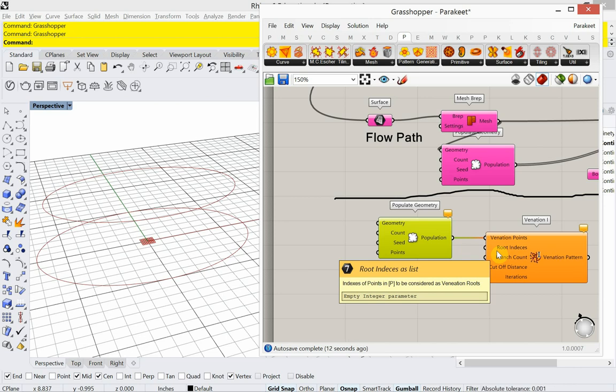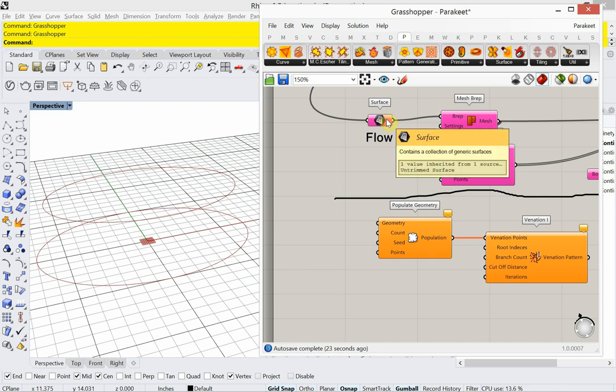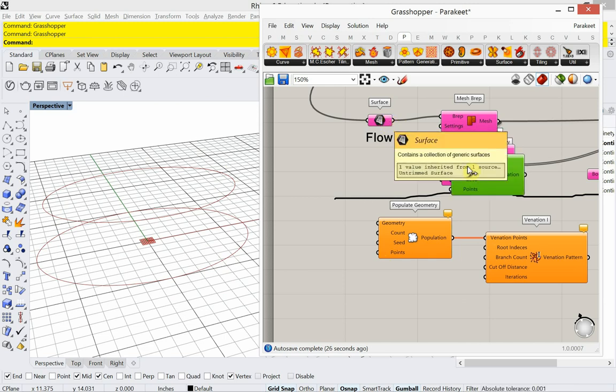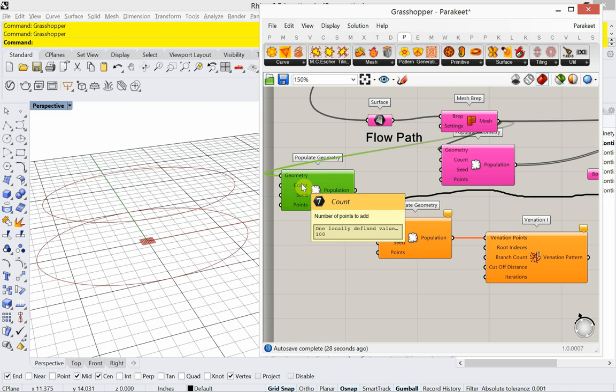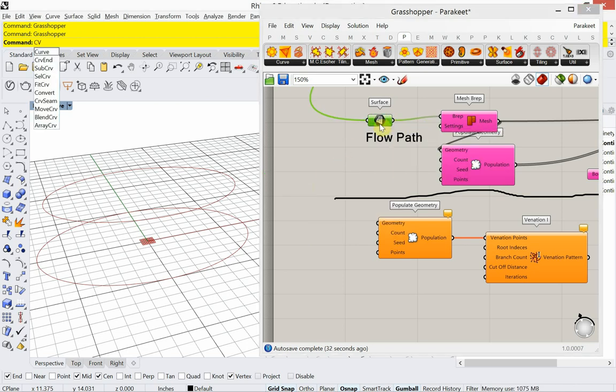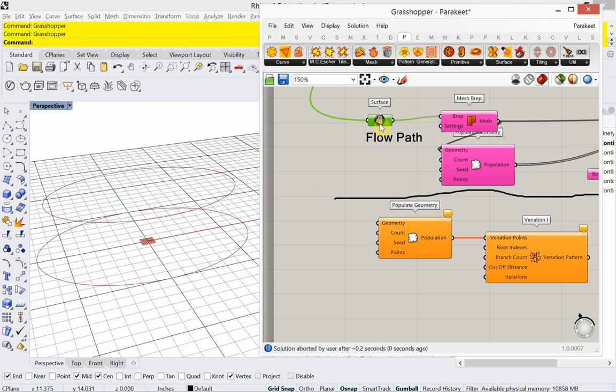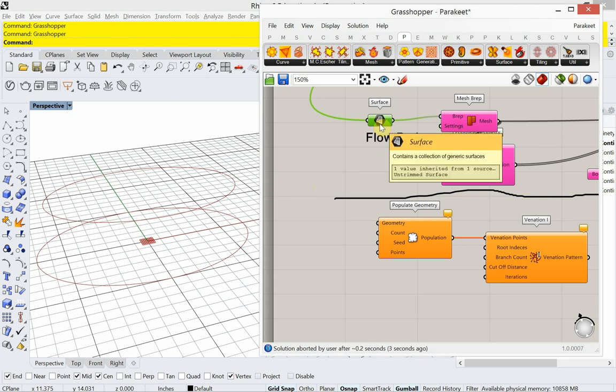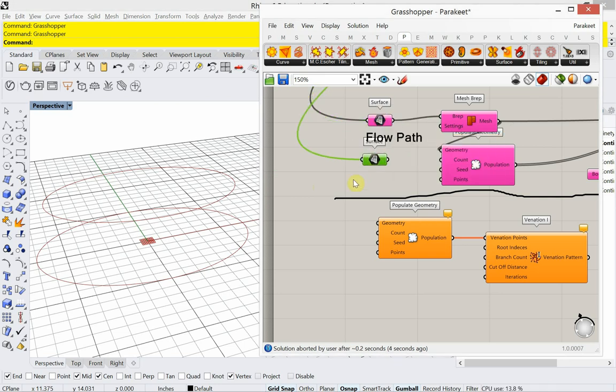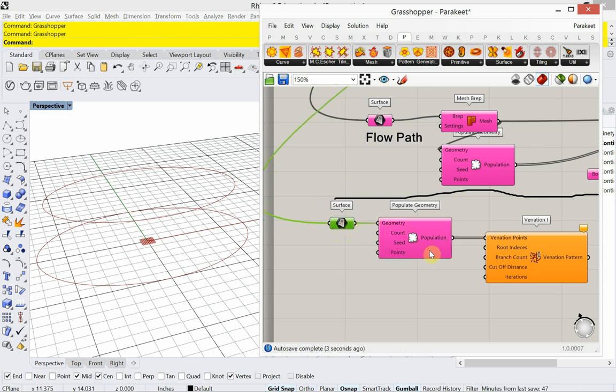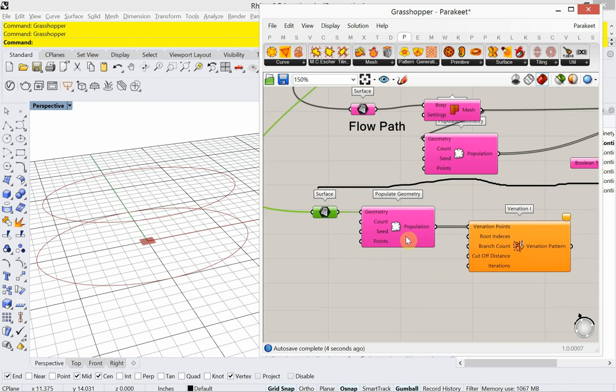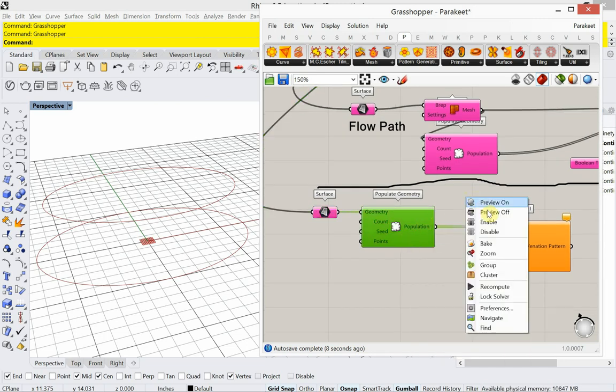It's looking for the root, the root indices. So we're going to do that. We're going to use points that are at the very bottom of this. Okay, so let's get our surface down here. I'm going to plug that in.